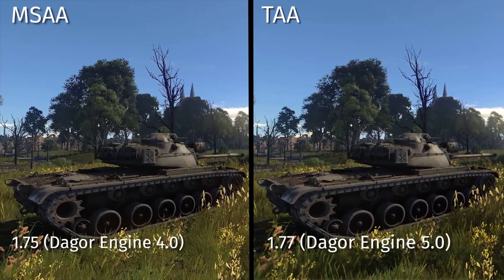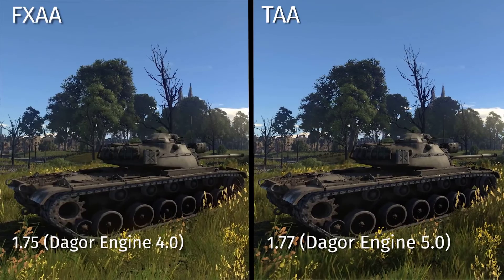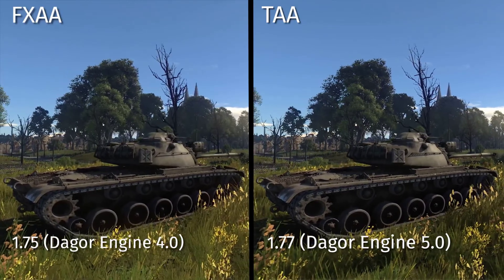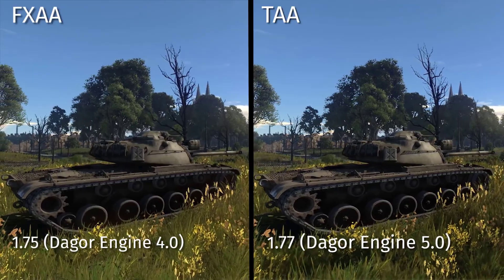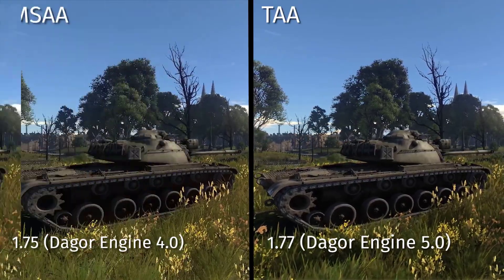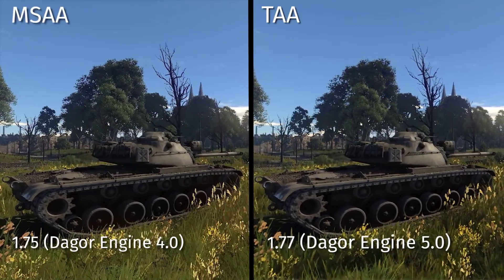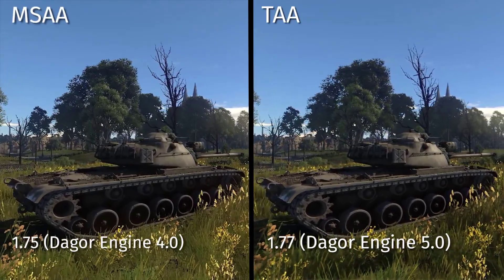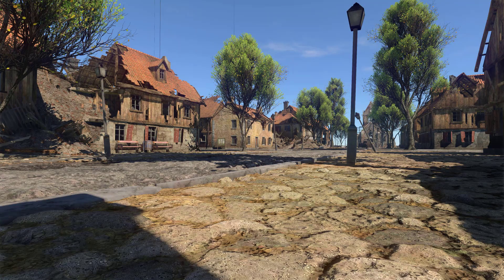For other graphics presets, the new anti-aliasing algorithm can be selected in the graphics settings in the form of two options: TAA and HQTAA. These options differ in quality of dynamic objects. So, this is everything I wanted to tell you about the new TAA graphics options that we will have with the next 1.77 update.